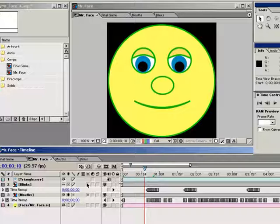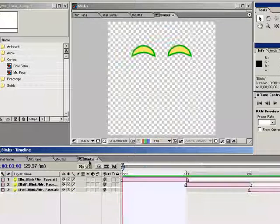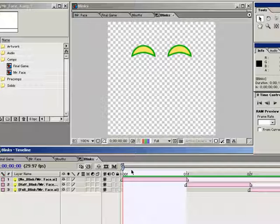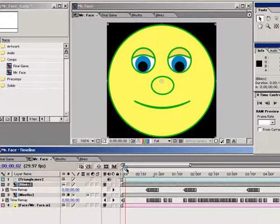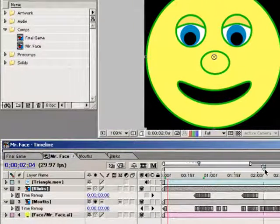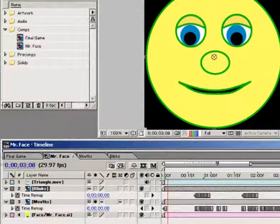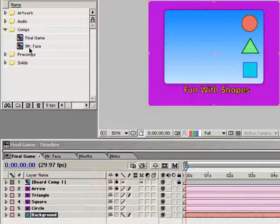You'll notice that I have eye blinks in here, and I set them up the same way I did the lips. Three different eye blink frames which were then time remapped. I use the eye blinks to punctuate certain words and make it look more random and alive. How you use them is up to you.